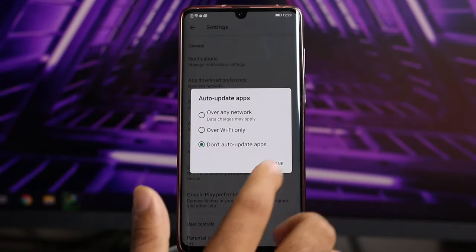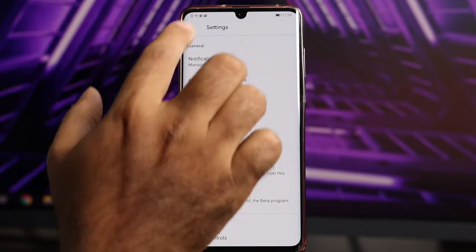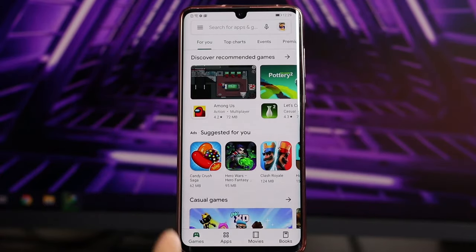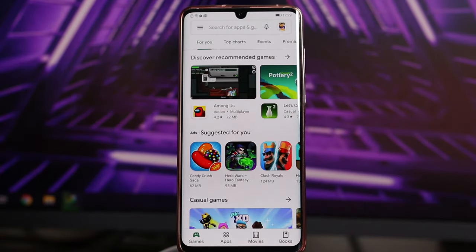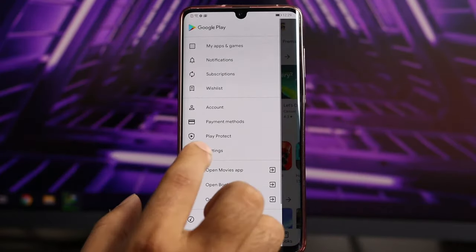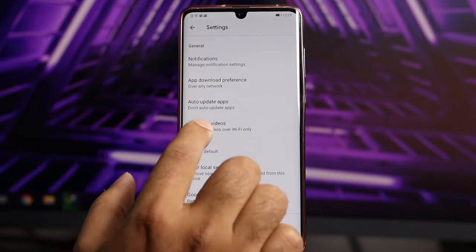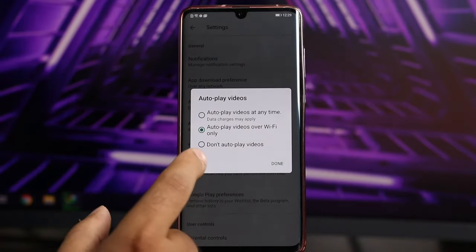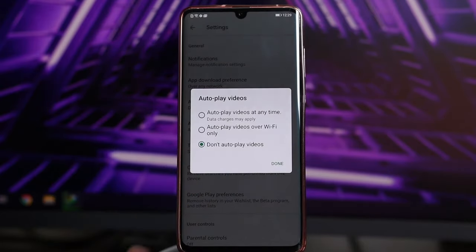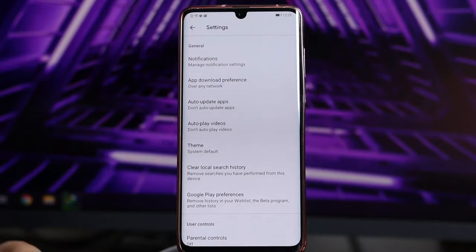After disabling auto-updates, you can still update apps manually by searching in the Play Store and giving manual permission to update. For auto play videos, select 'Don't auto play videos' and tap Done. These two changes in Play Store settings will fix the hanging issue most of the time.